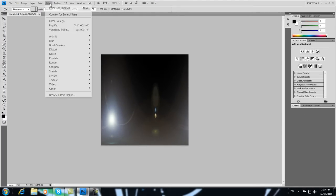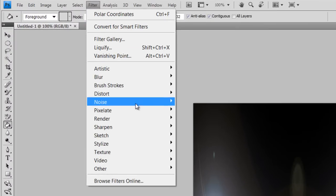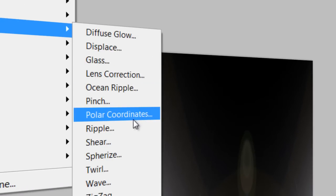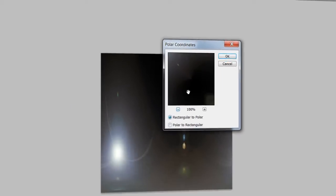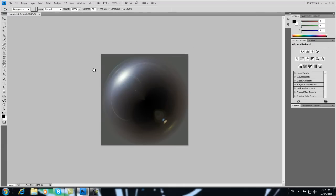And fourth step is to go to Filter again, and go to Distort and Polar Coordinates, and back to first. OK, now you have this glass orb.